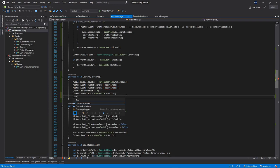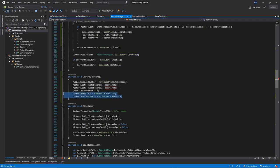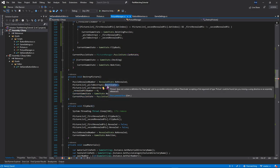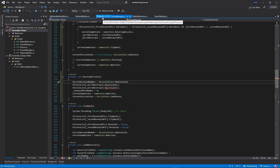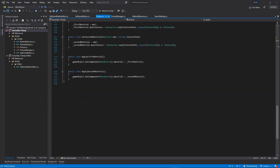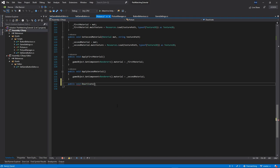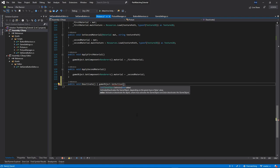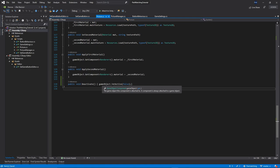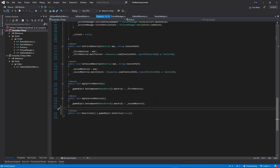The last thing we need to do is implement the deactivate function inside our Picture class. Let's go back to our Picture class. I will save everything first, then right at the bottom I will add public void deactivate. This deactivate function will call gameObject.SetActive and we're gonna pass false, so we're just gonna deactivate the current game object.